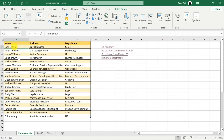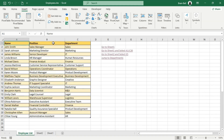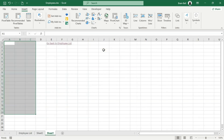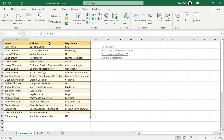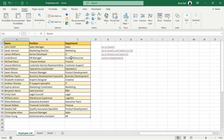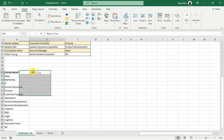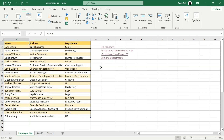Hi everyone and welcome. In this video, we'll explore how to create and use hyperlinks in Excel. We'll cover creating links within a single sheet, between sheets, to other workbooks, web pages, and even links for sending emails. Hyperlinks are a powerful feature that allows you to create clickable links in your spreadsheets. These links can instantly take you to specific locations within the same sheet, other sheets in your workbook, external files, or websites.